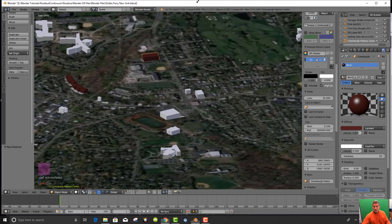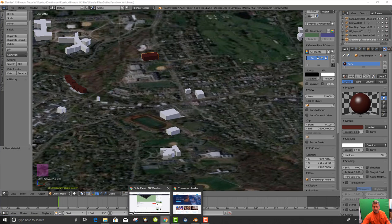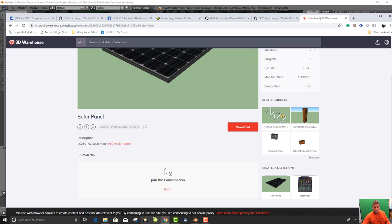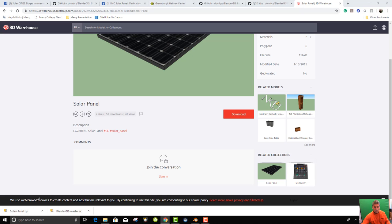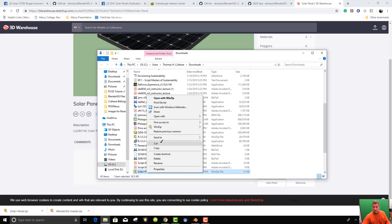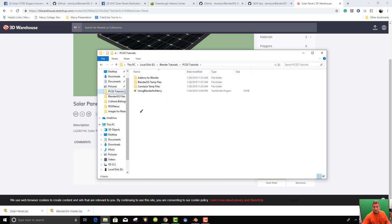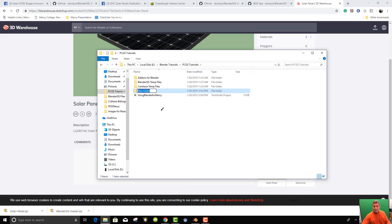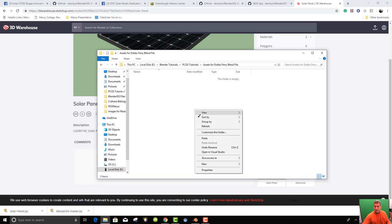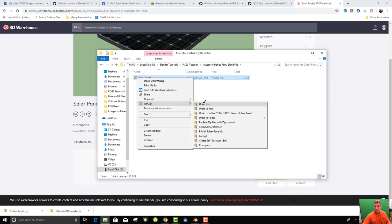And that should appear somewhere. There it is, solar panel zip. So I'll show in folder and I'll take that solar panel that's been downloaded and I'll cut it from there and put it in my PCGS tutorial. And I'm going to make a folder for this, which is going to be called Assets for Dobbs Ferry Blend file. And from that as assets, I'm going to paste it in and then I'm going to open it or rather unzip it to here.